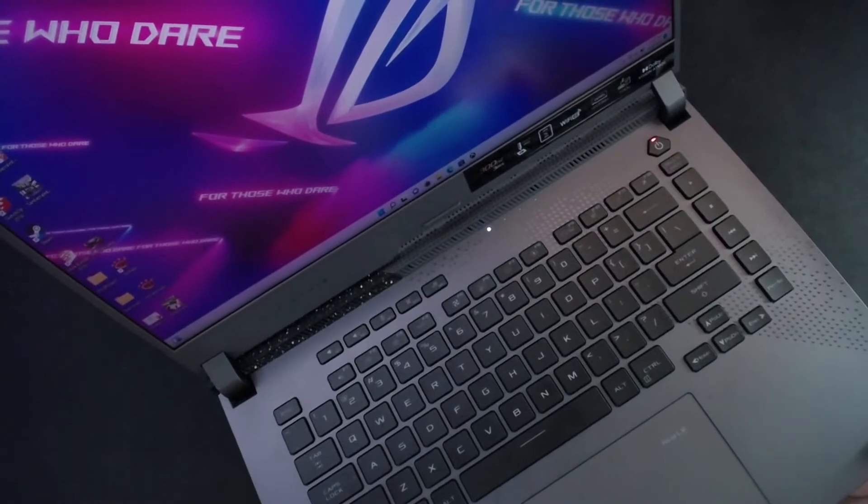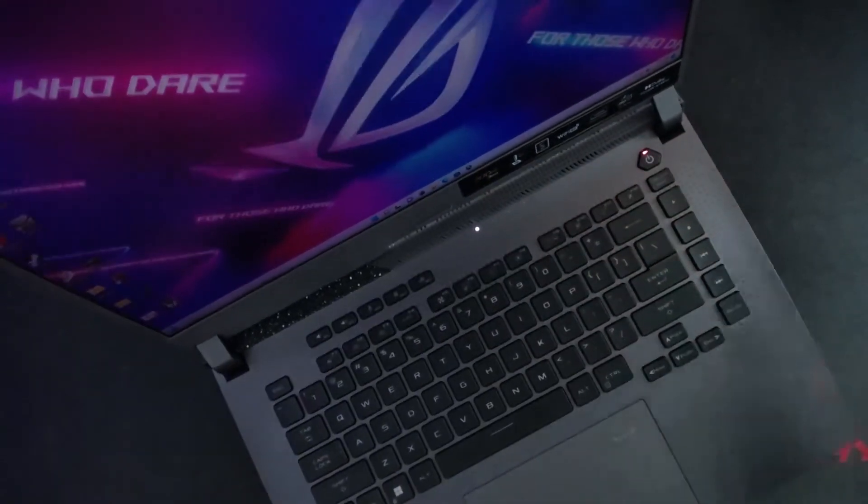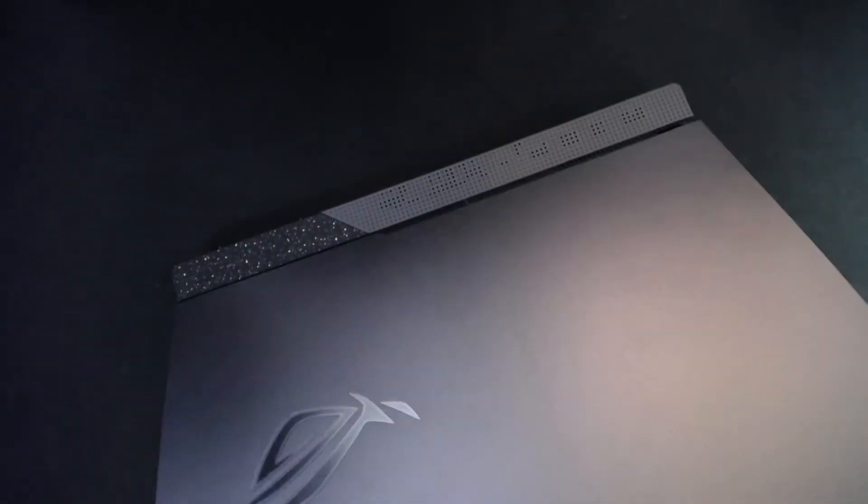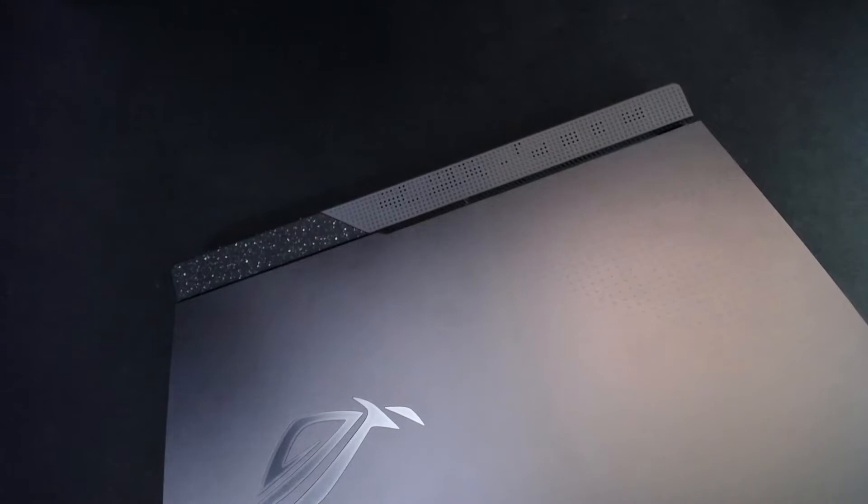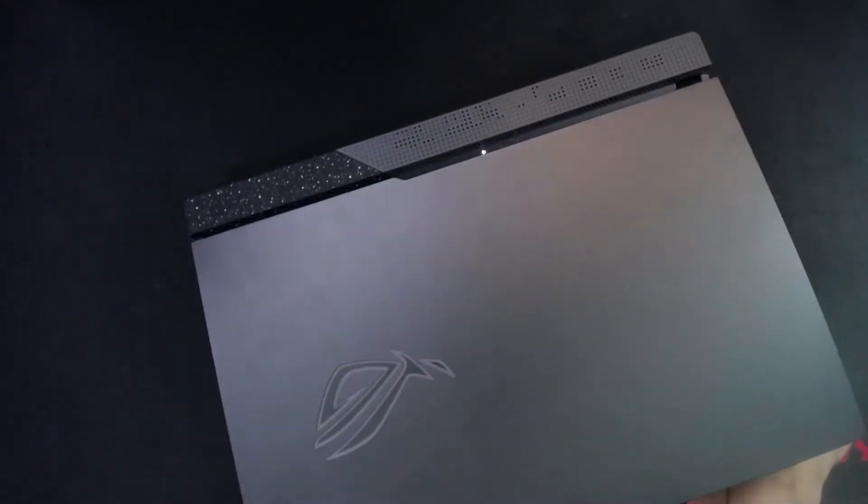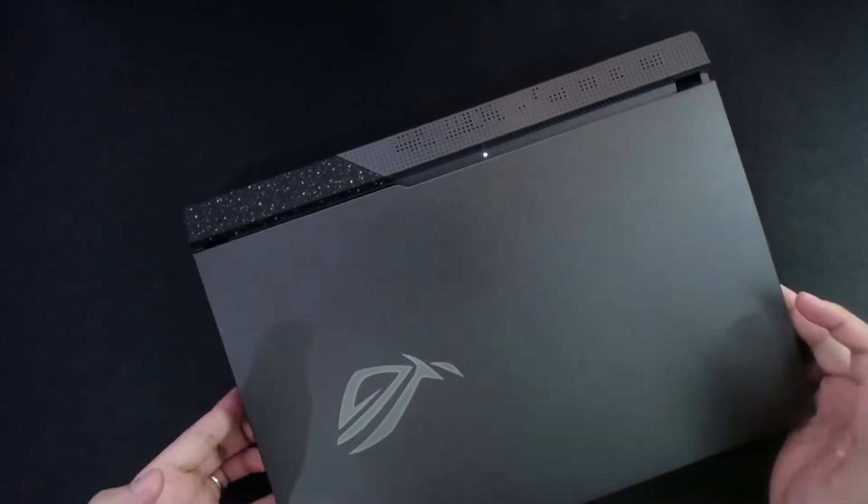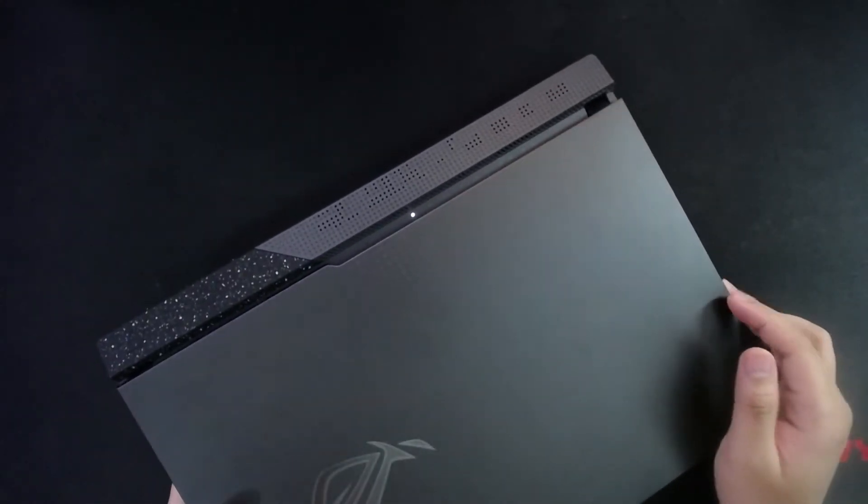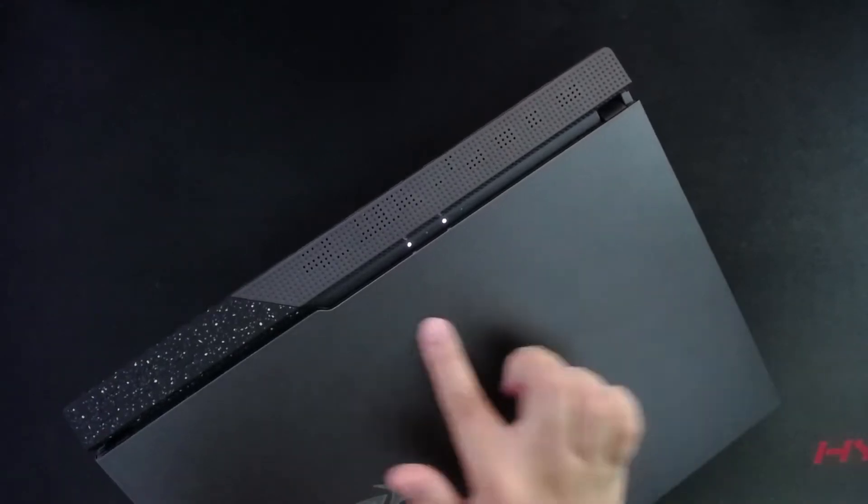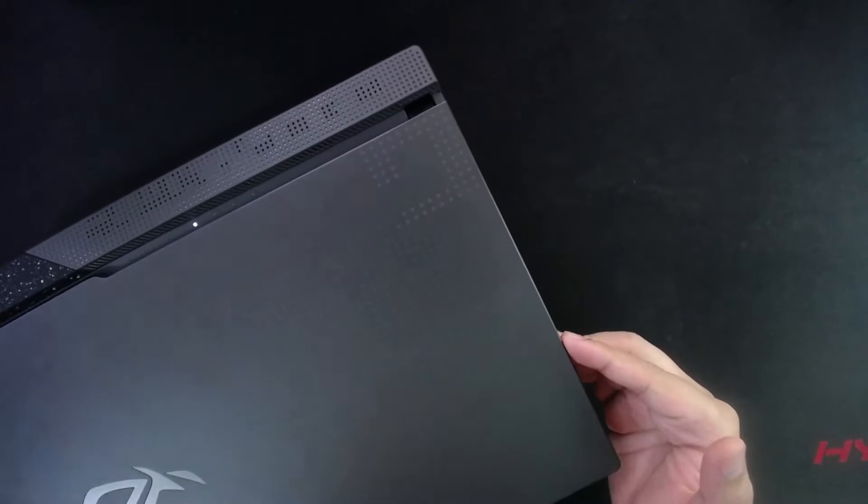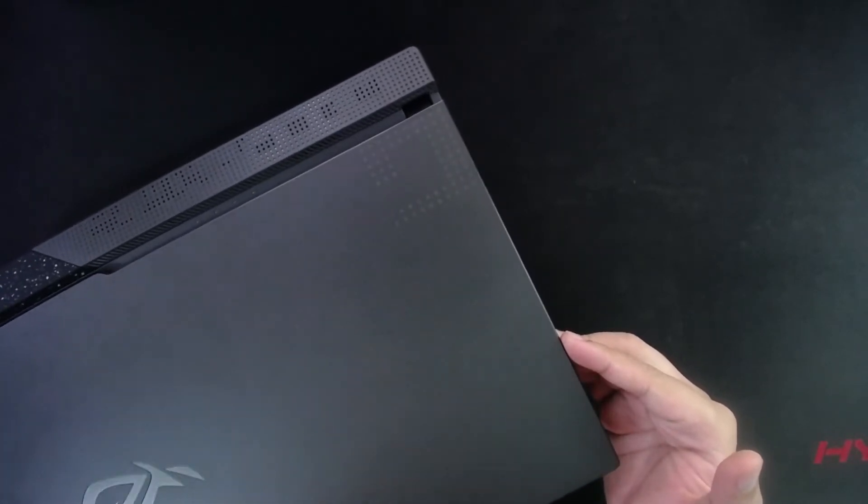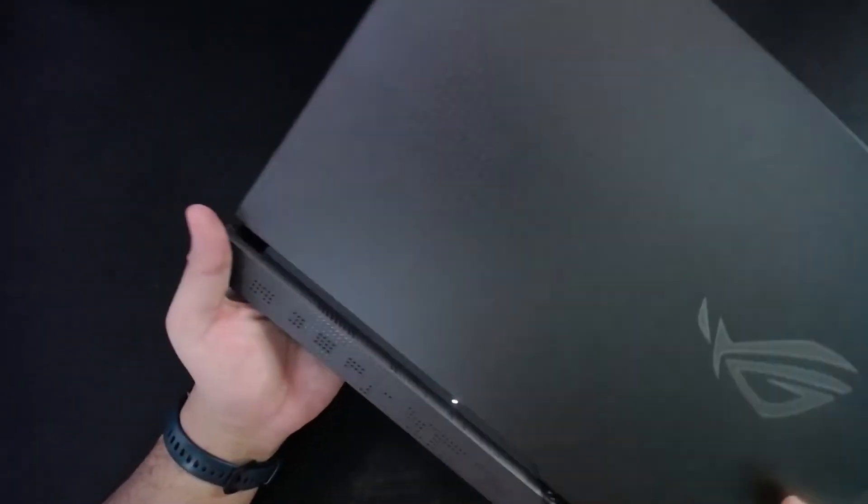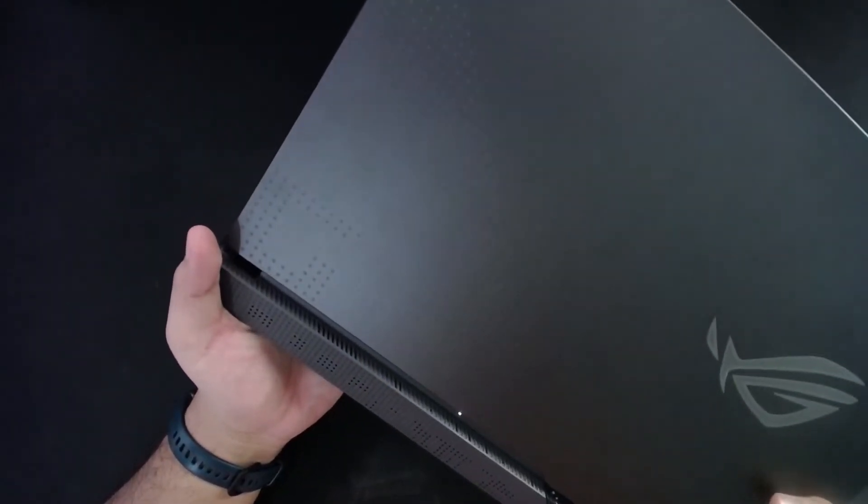It carries over to the lid which now has an ROG eye that only has the perimeter lit up. I don't know why it's not lighting up, it's supposed to, but as you can see there's the continuation of the design and there's also a subtle hint of a G right there. Let's put it right side up so you can see it better.